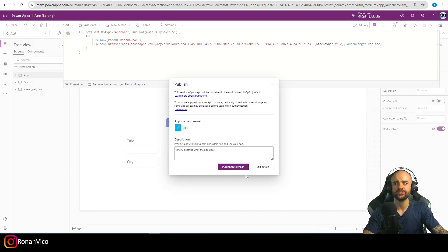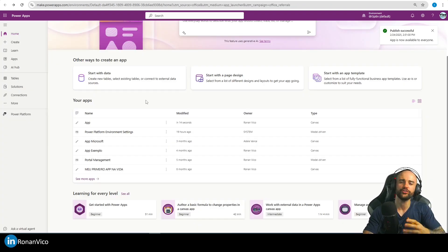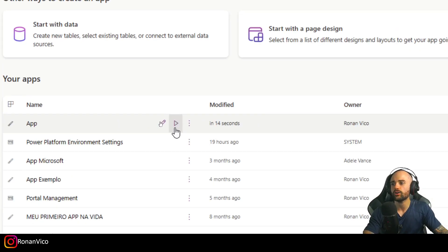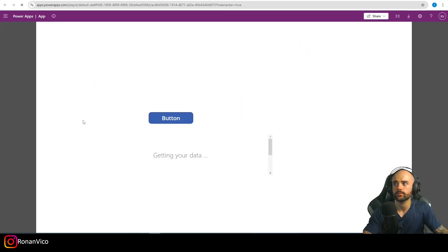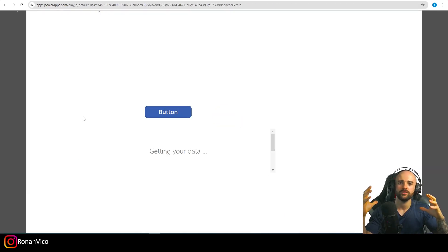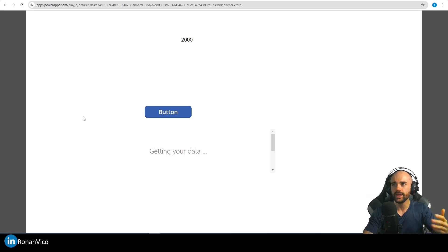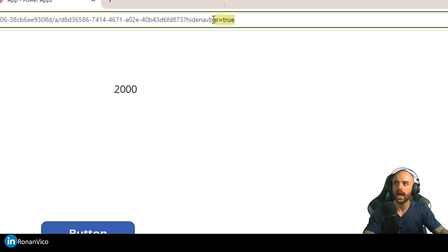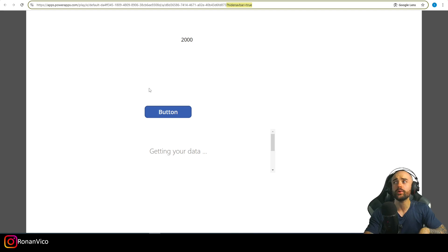Let's publish and check if this is working. Now when the user comes here to make.powerapps.com and clicks Play, you can see that the page refreshes automatically and inserts the hide navbar parameter.